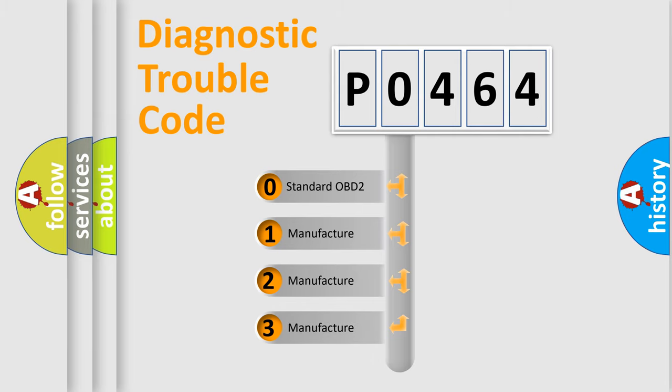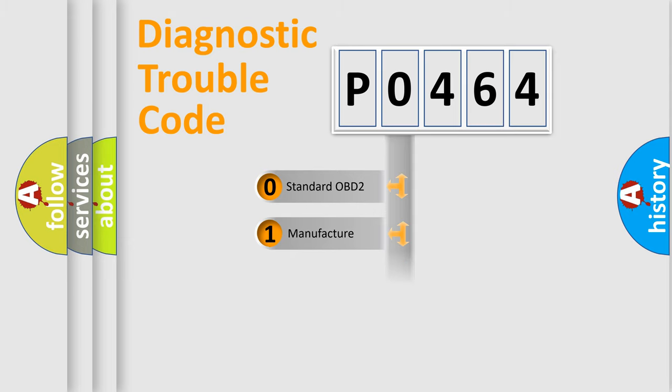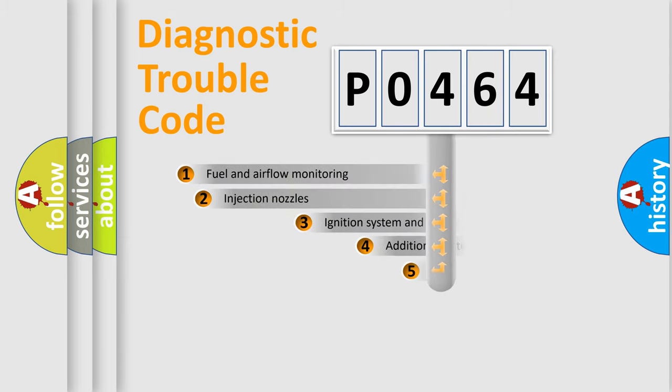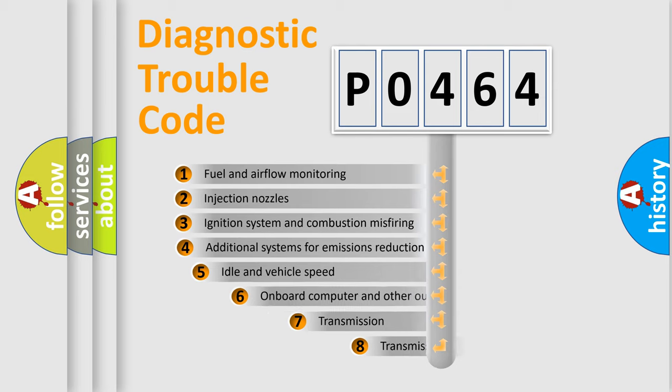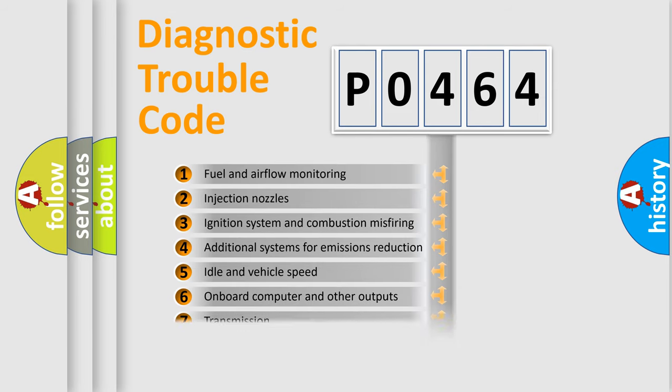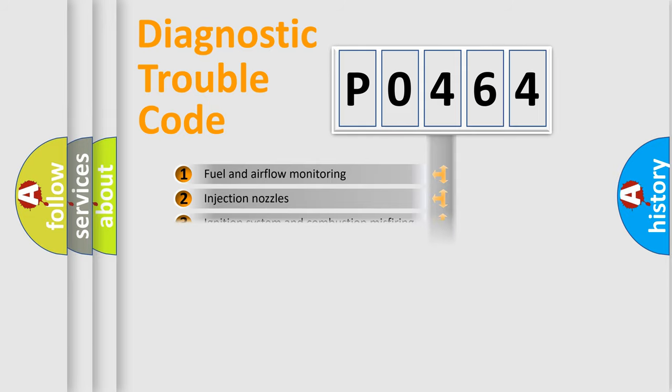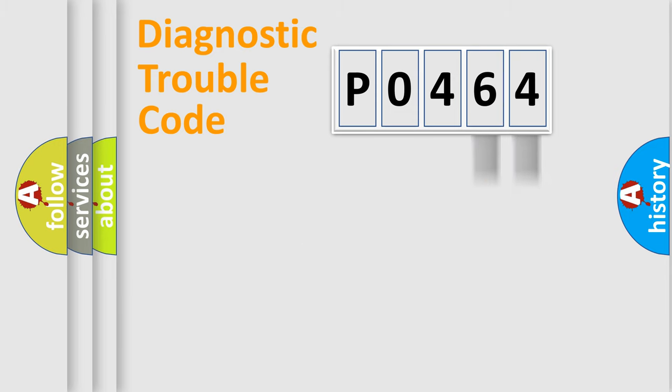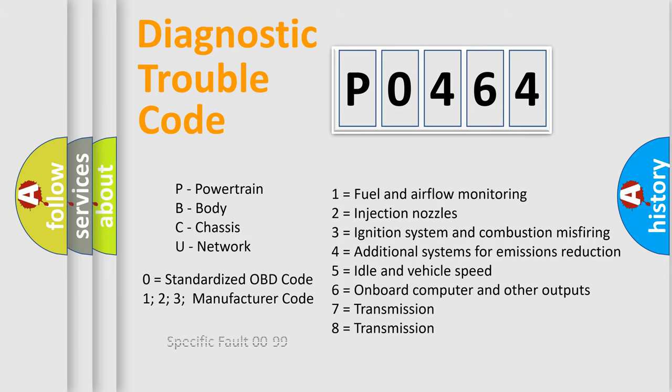If the second character is expressed as zero, it is a standardized error. In the case of numbers 1, 2, or 3, it is a manufacturer-specific expression of the car-specific error. The third character specifies a subset of errors. The distribution shown is valid only for the standardized DTC code. Only the last two characters define the specific fault of the group. Let's not forget that such a division is valid only if the second character code is expressed by the number zero.